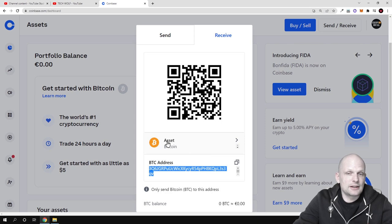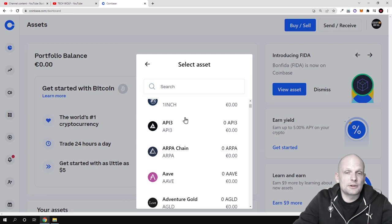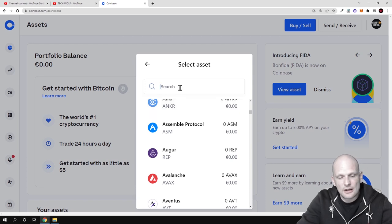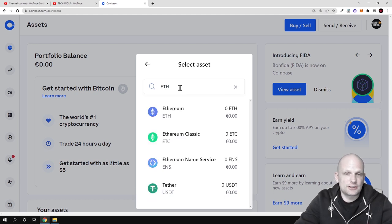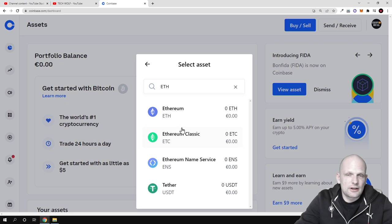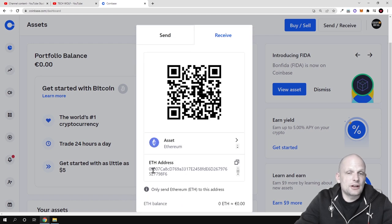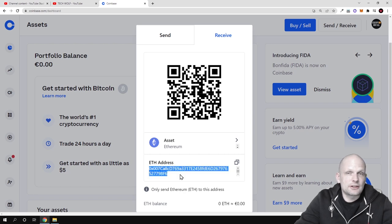You can get wallet addresses for all other cryptocurrencies by clicking on the cryptocurrency selector where it currently shows Bitcoin. A pop-up will open with many different cryptocurrencies. For example, if you want to receive Ethereum, you can search it by typing 'eth' and select Ethereum, Ethereum Classic, Tether, or any other cryptocurrency. If you select Ethereum, you will see the Ethereum address — Ethereum addresses always start with '0x'.